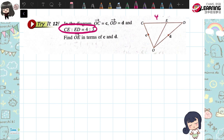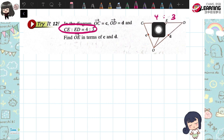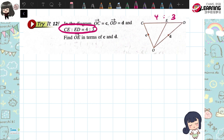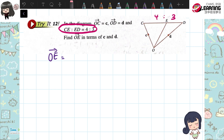It actually means that C to D is cut into 4 parts of CE and 3 parts of DE. So we want to find O to E. OE goes here — you can go from O to C, and then C to E to reach E. Or you can go from O to D, and then D to E. Both will give you the same answer.